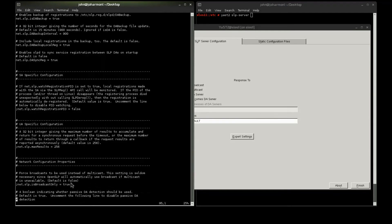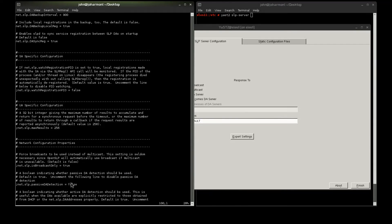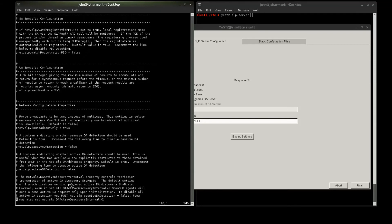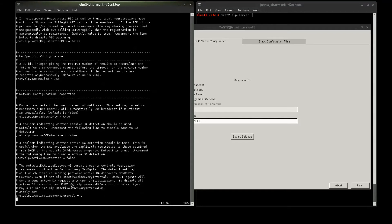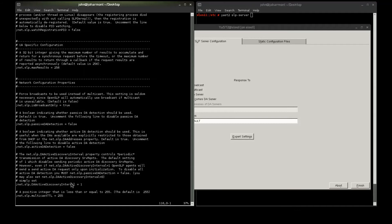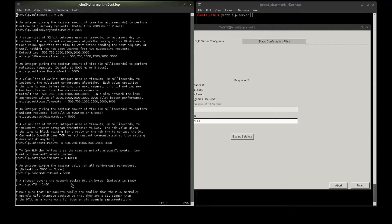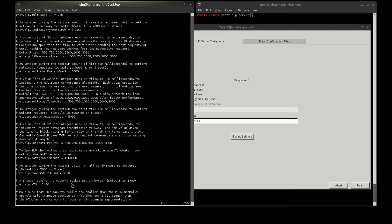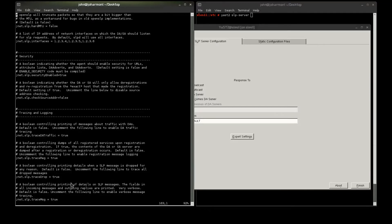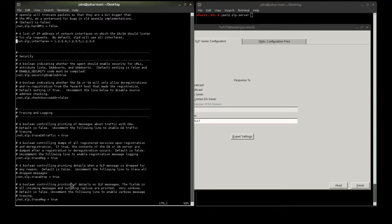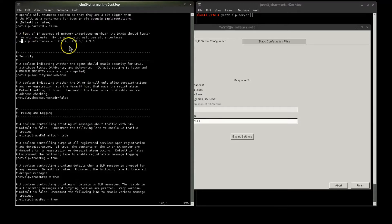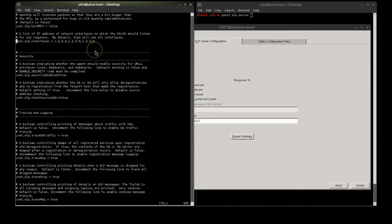Now, the SA-specific configuration further down, I'm not going to do anything with, or the network configuration properties. One setting that I have had to mess with is the bound interface. Sometimes, maybe you have multiple interfaces, and you do not want SLP to listen on a particular interface. In my case, I'm going to have it listen on all of them, so I'm going to leave it. But, if you had to make that change, you'd go ahead and tell it to do it here. Security, I'm not going to mess with.